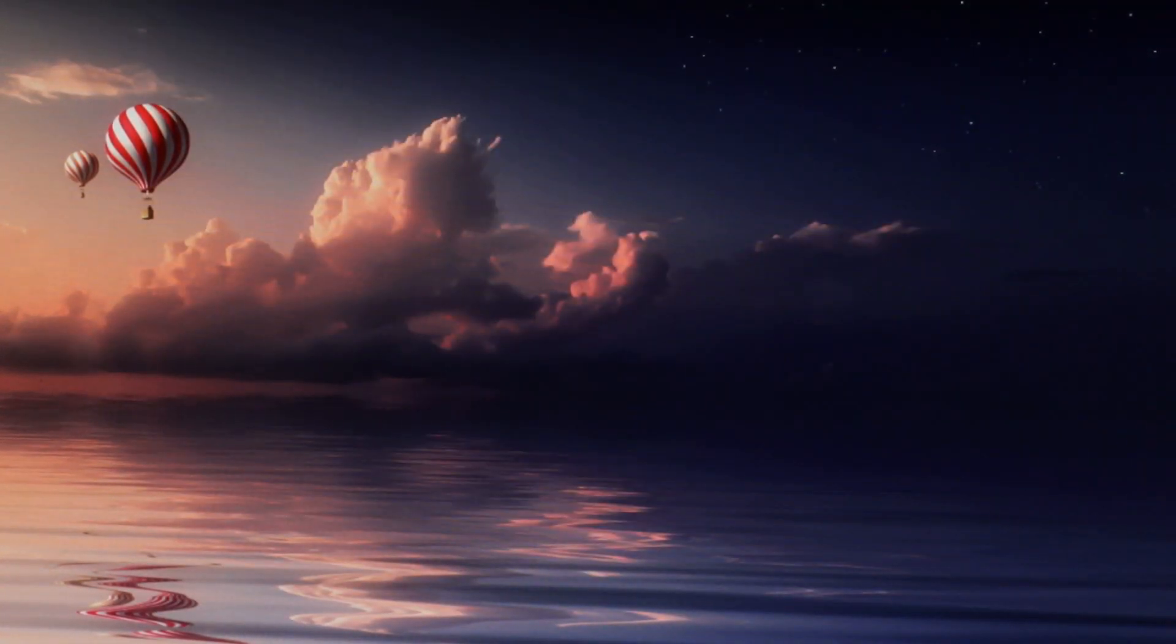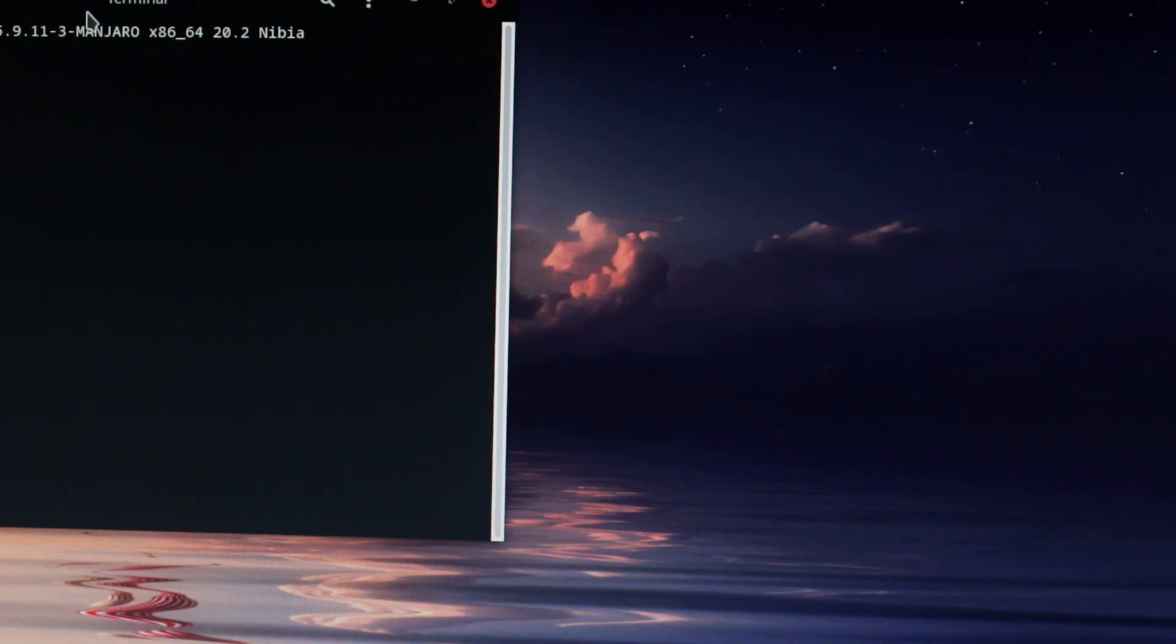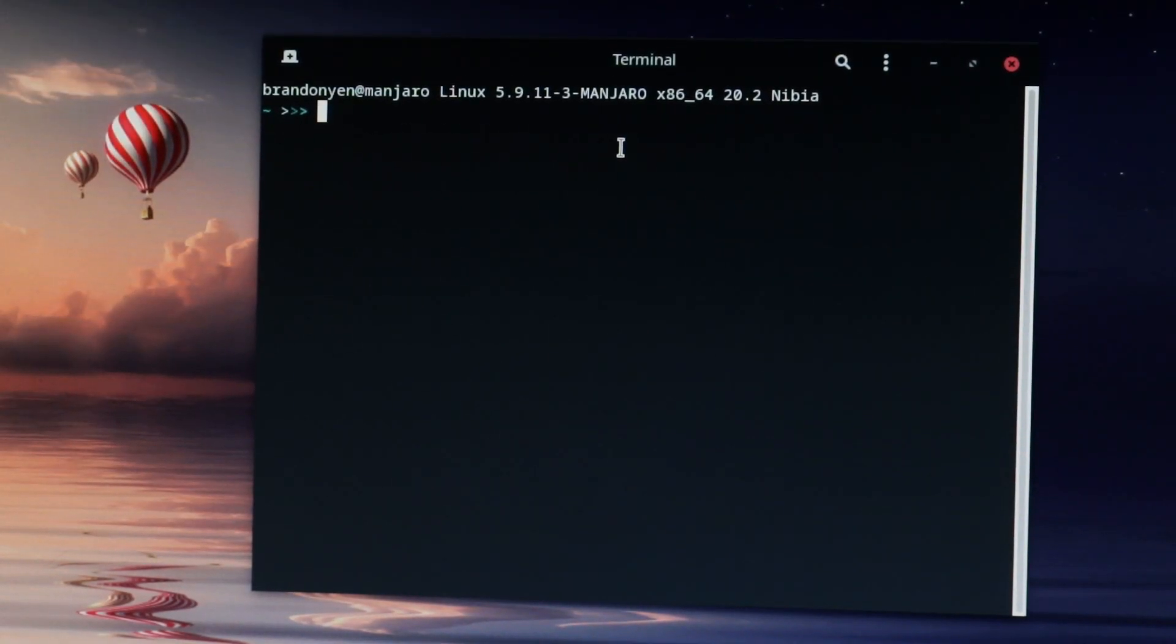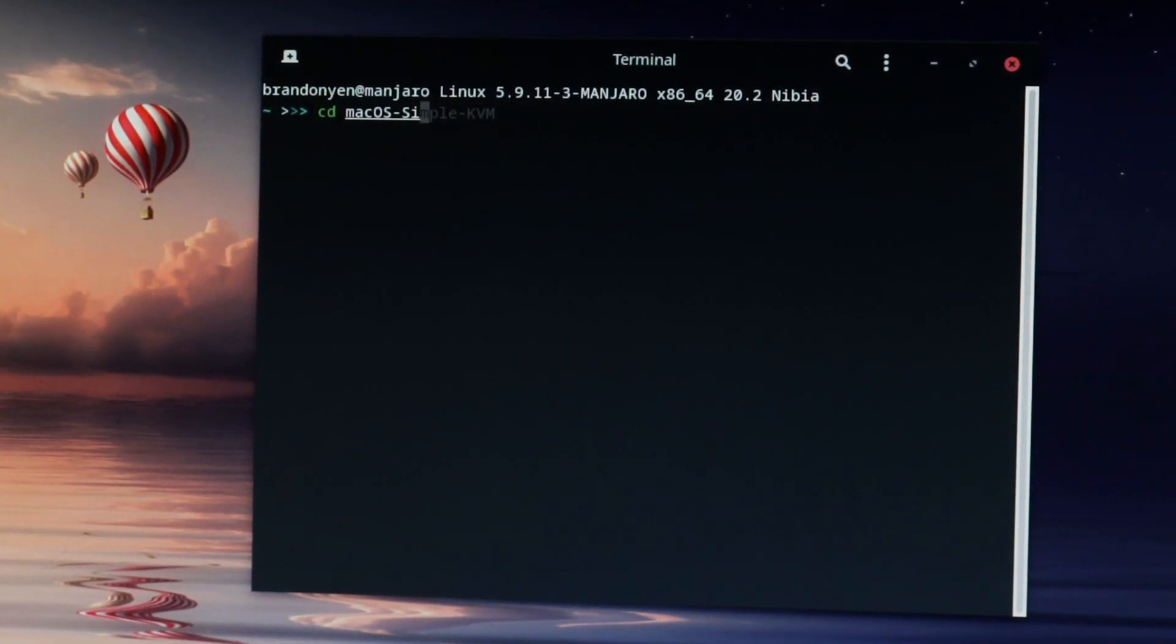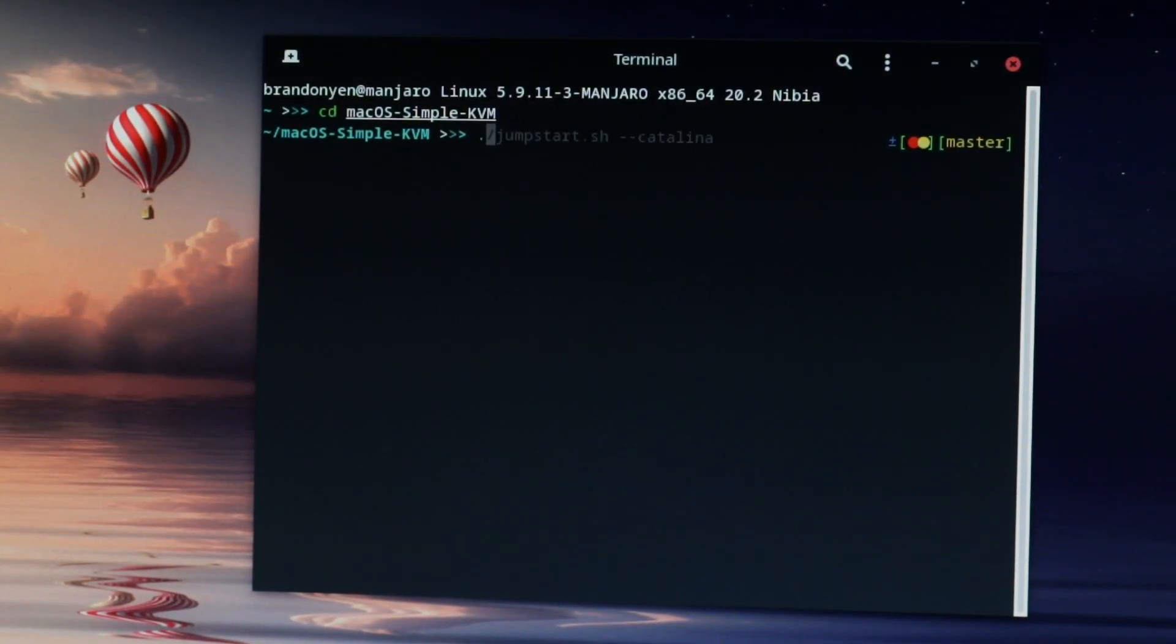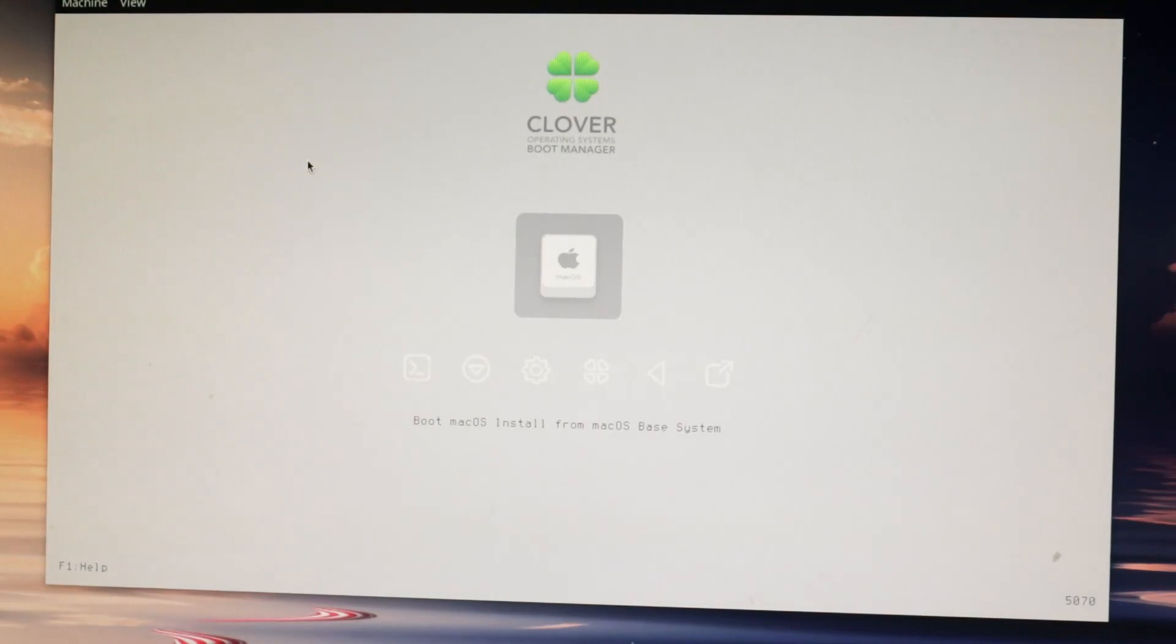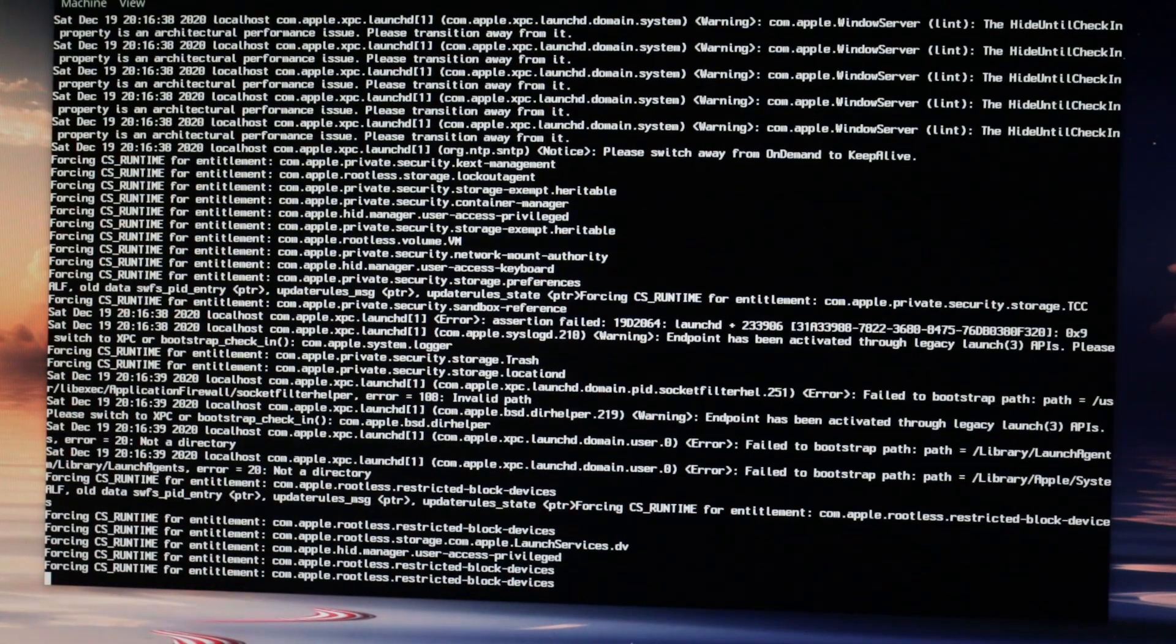Okay, once you've exited out, we're now ready to boot our VM for the first time. Open a new terminal and type cd macOS-simple-kvm, and then type ./basic.sh. This will load our VM for the first time. When Clover loads, select the macOS installer by using your arrow keys and then pressing enter.